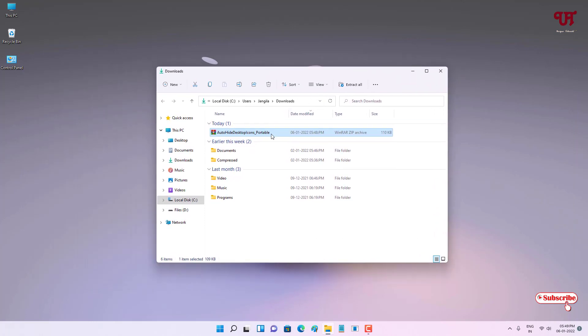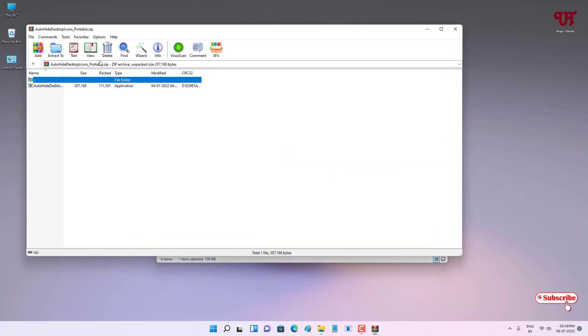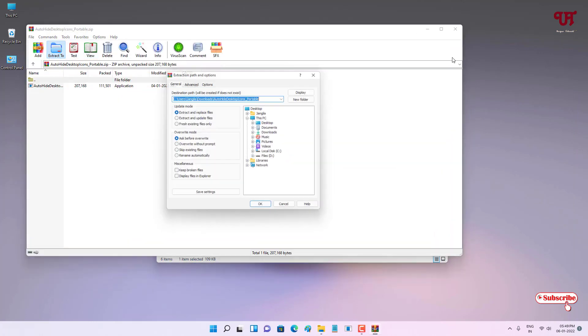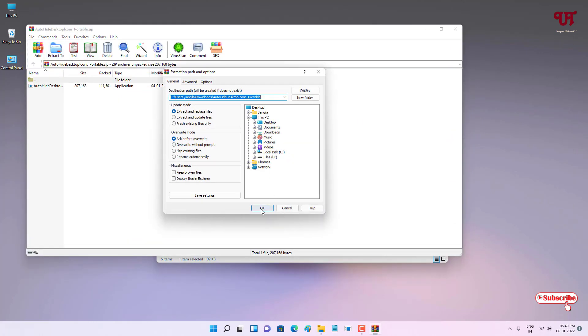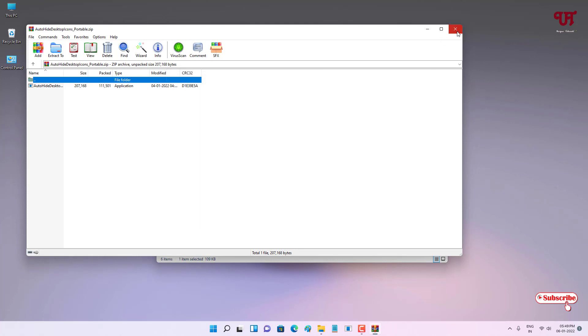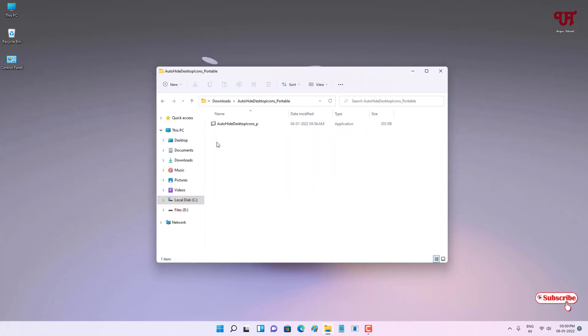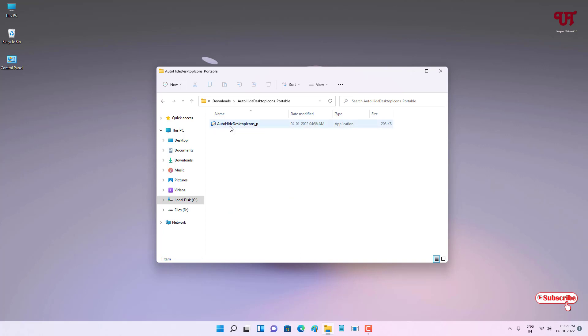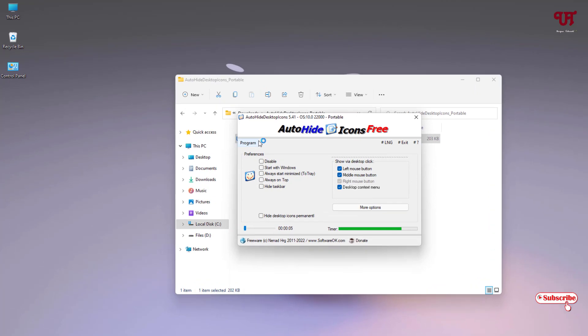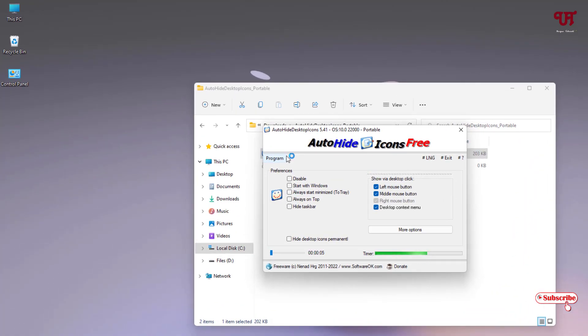Now open this folder and you can see here one application named Auto Hide Desktop Icon. Just double-click it to run this software.